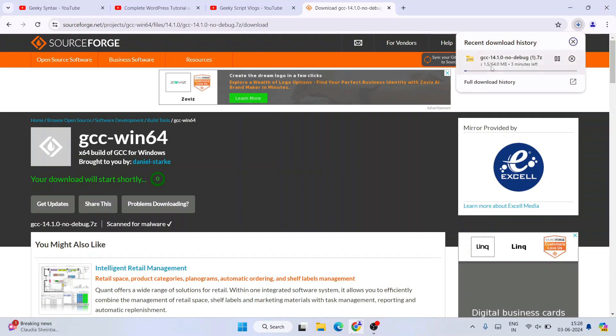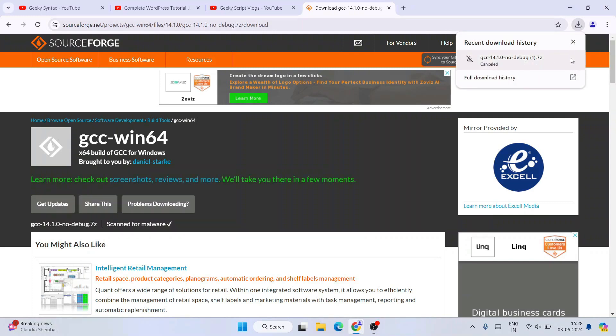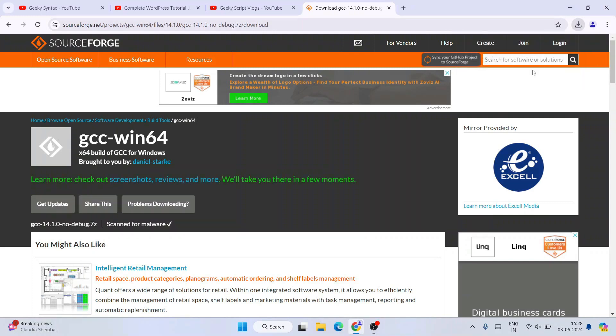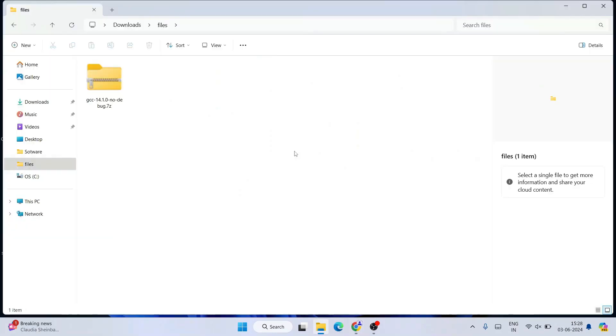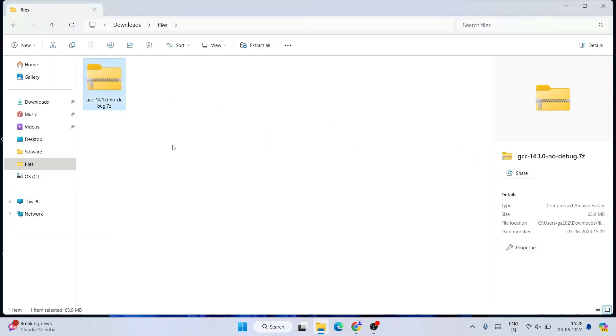You can see it's started downloading. I have already downloaded this zip file, so I'll cancel this. I'll minimize my browser and go to my download directory. Here you can see the latest version of GCC version 14.1 is downloaded.